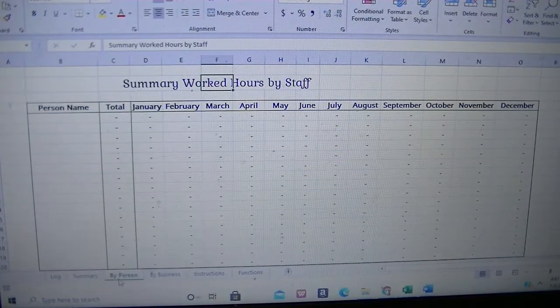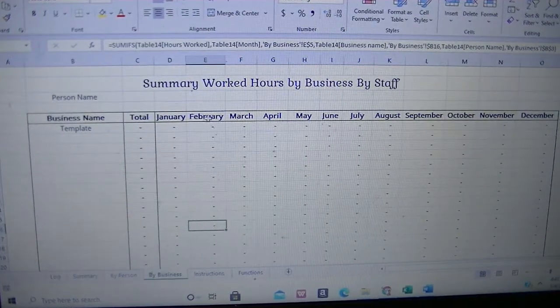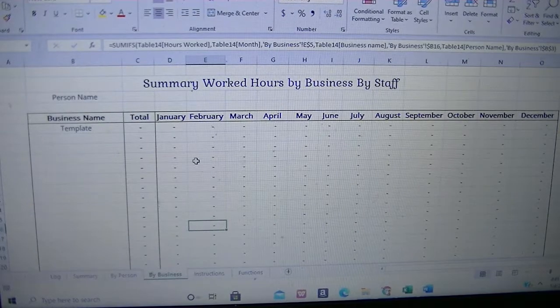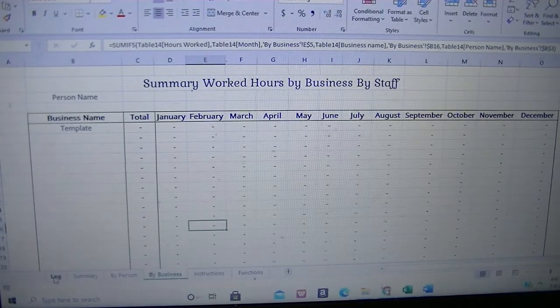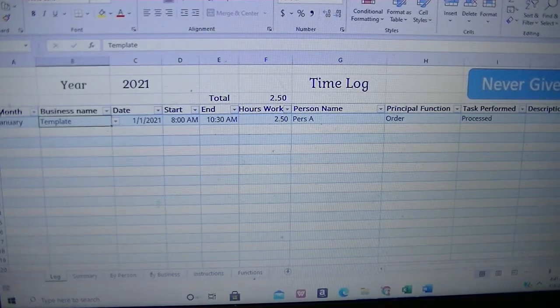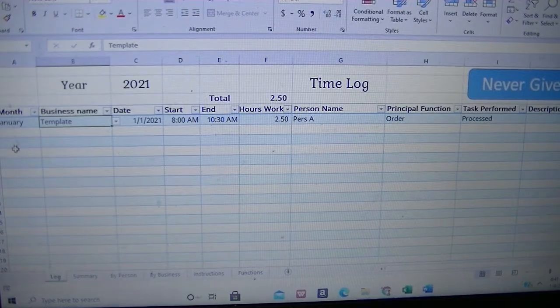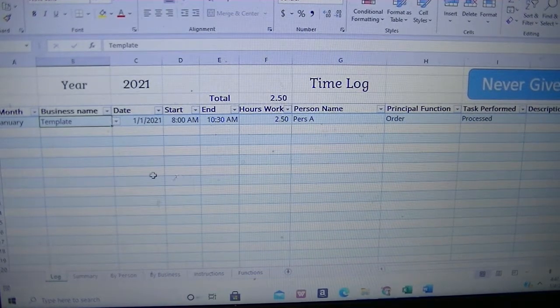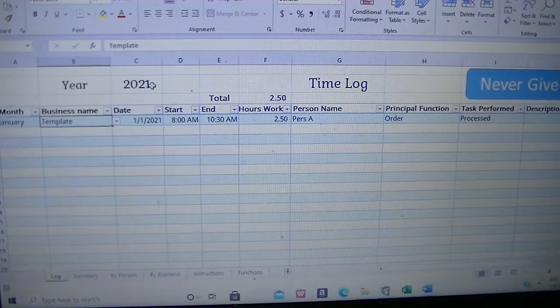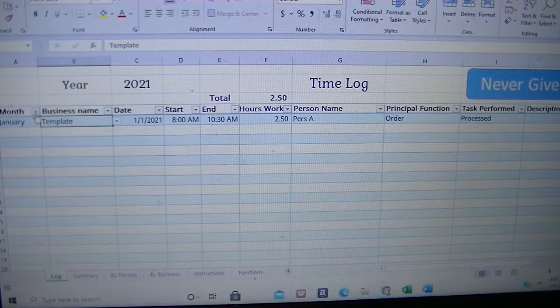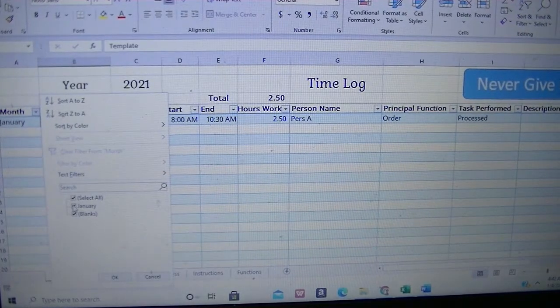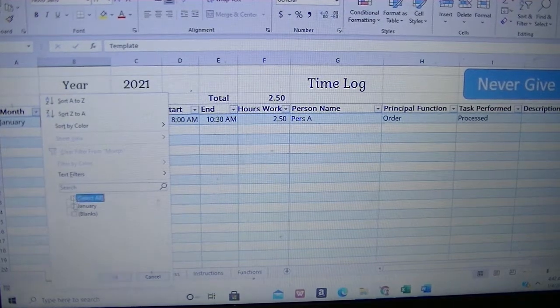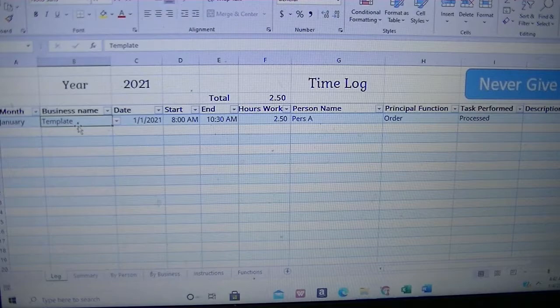By person, by business, they are just report sheets. Each one of them is a report sheet to pretty much pull data from the log area, and you use the log area to record all your time for the whole year.